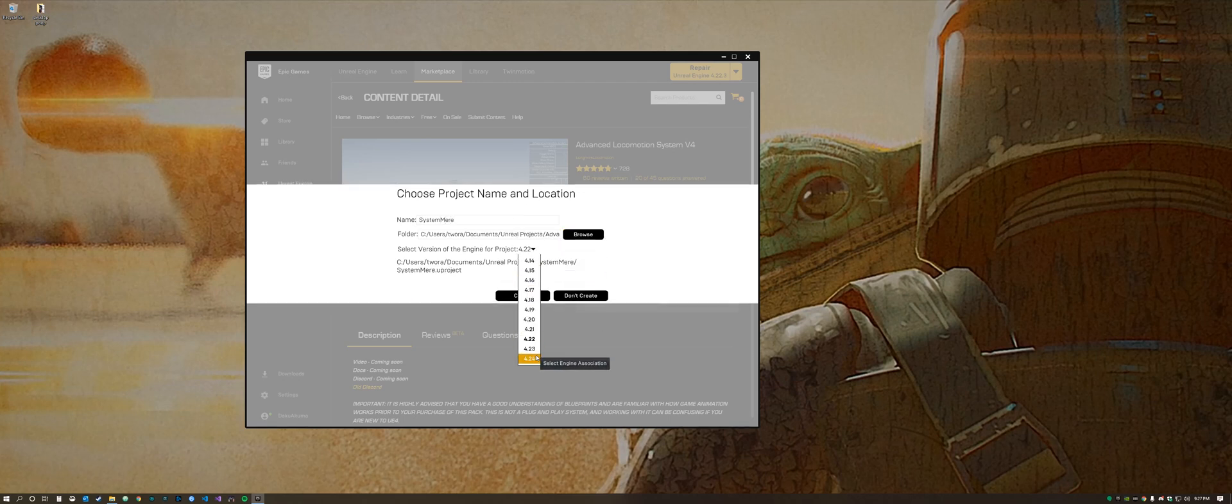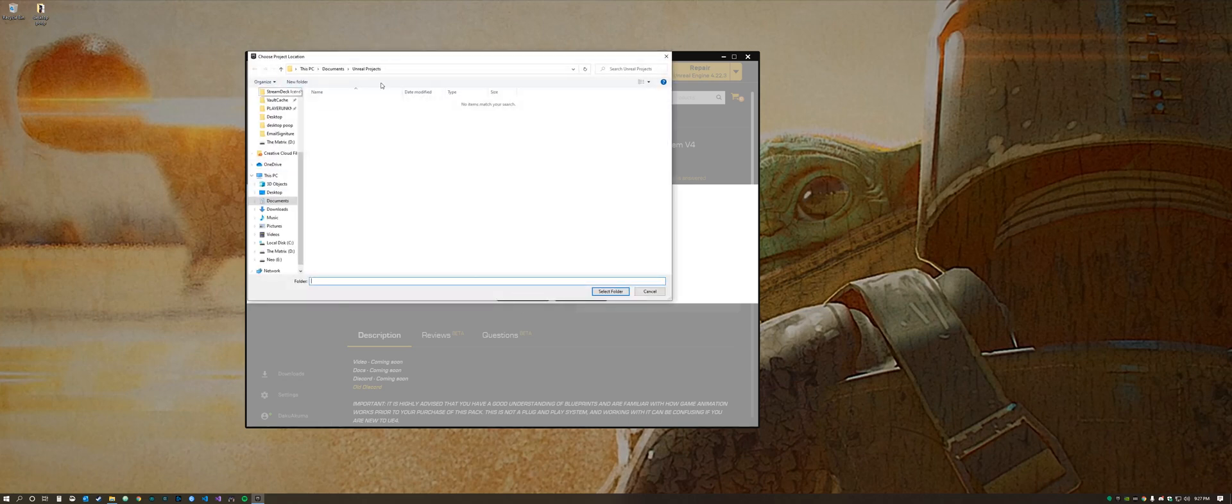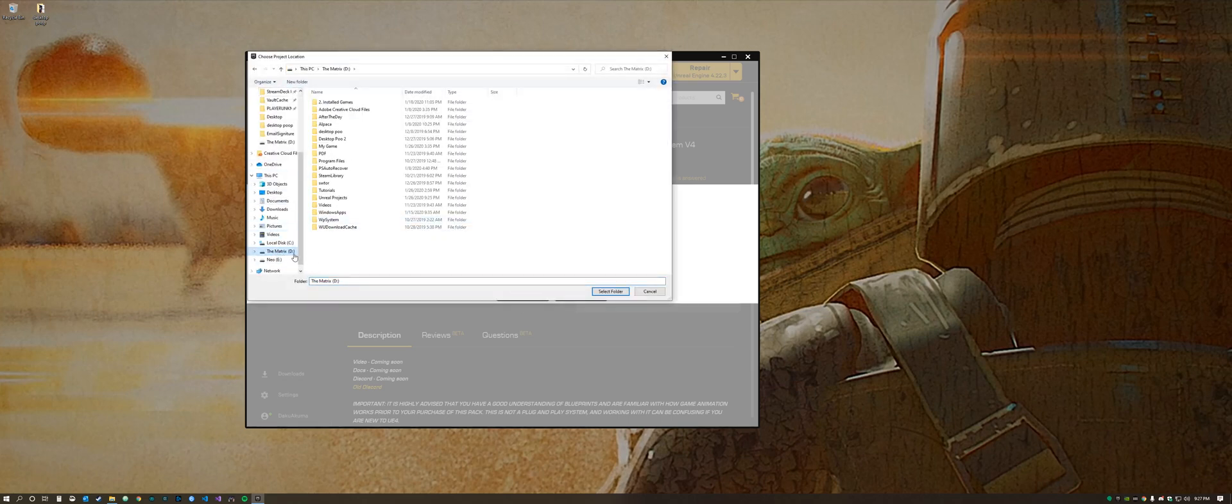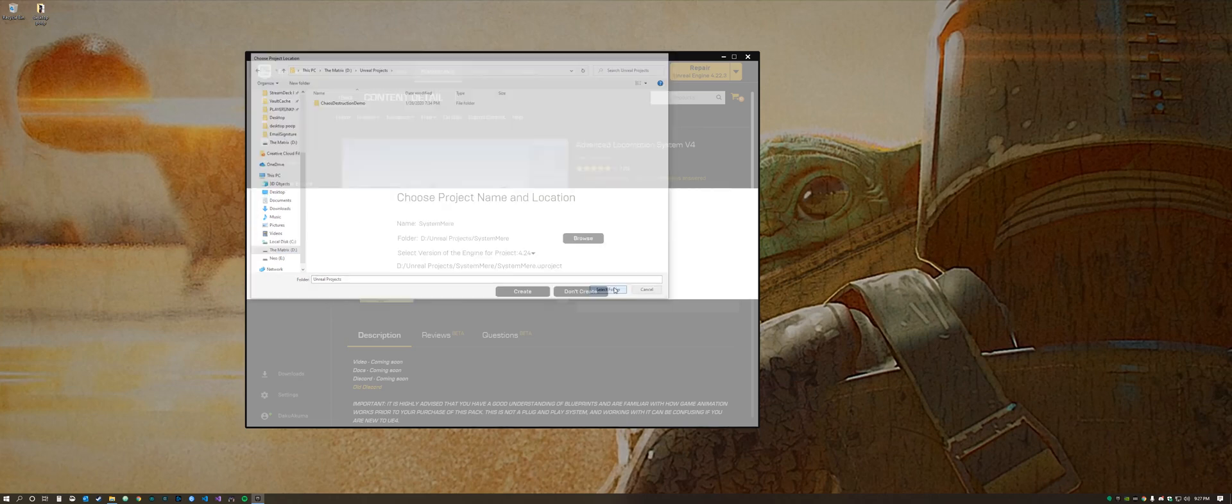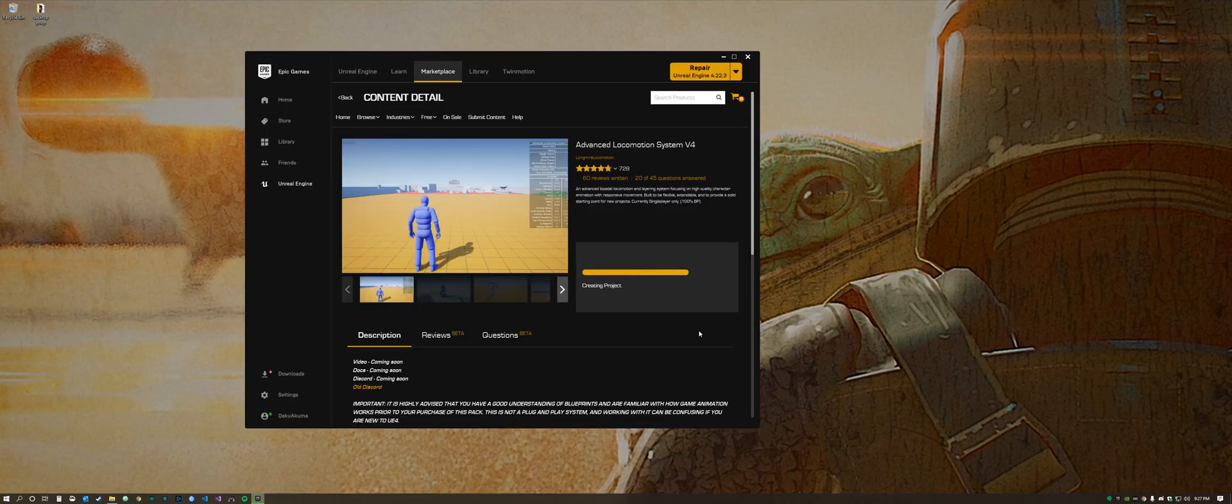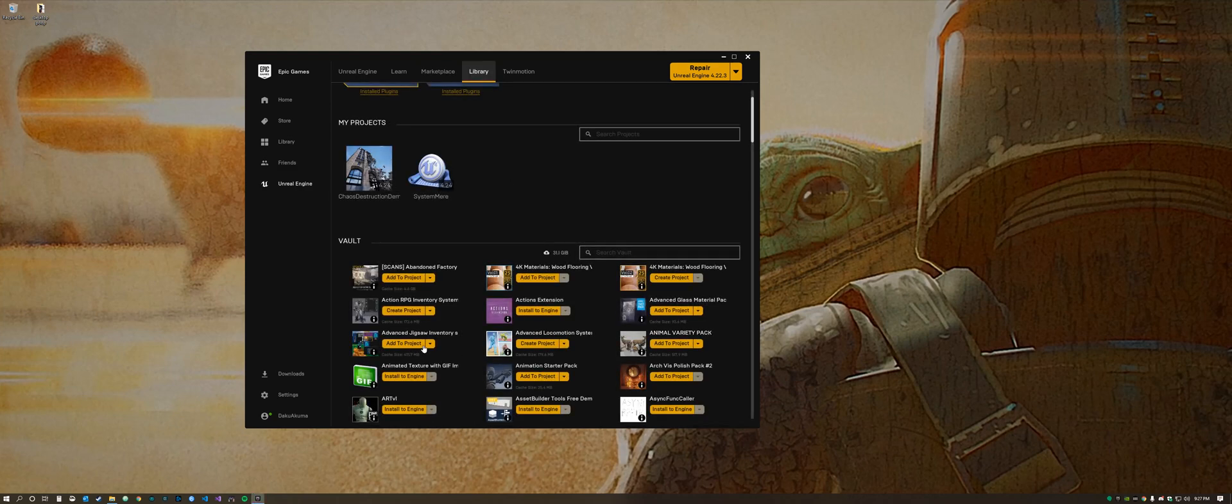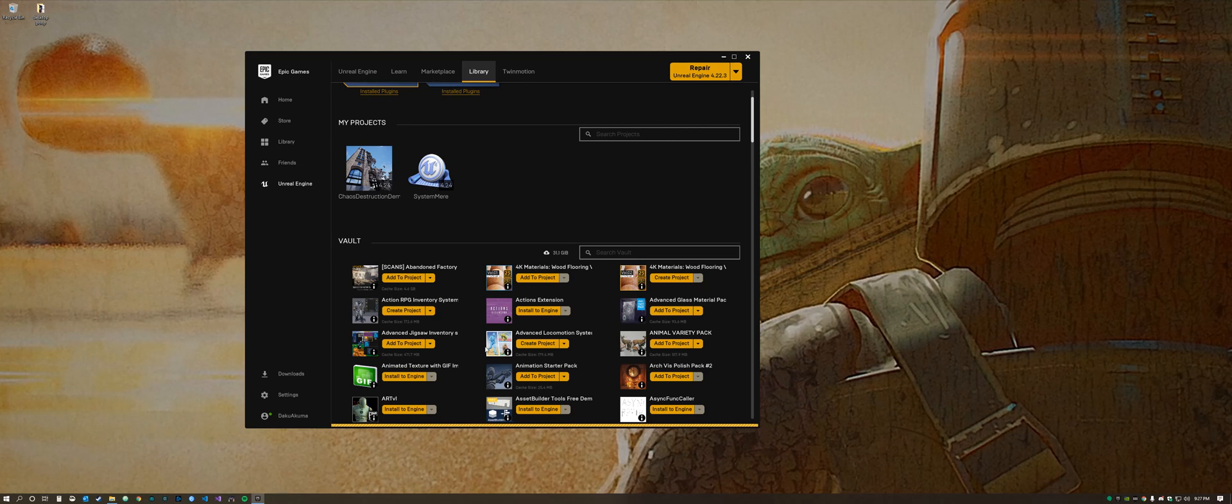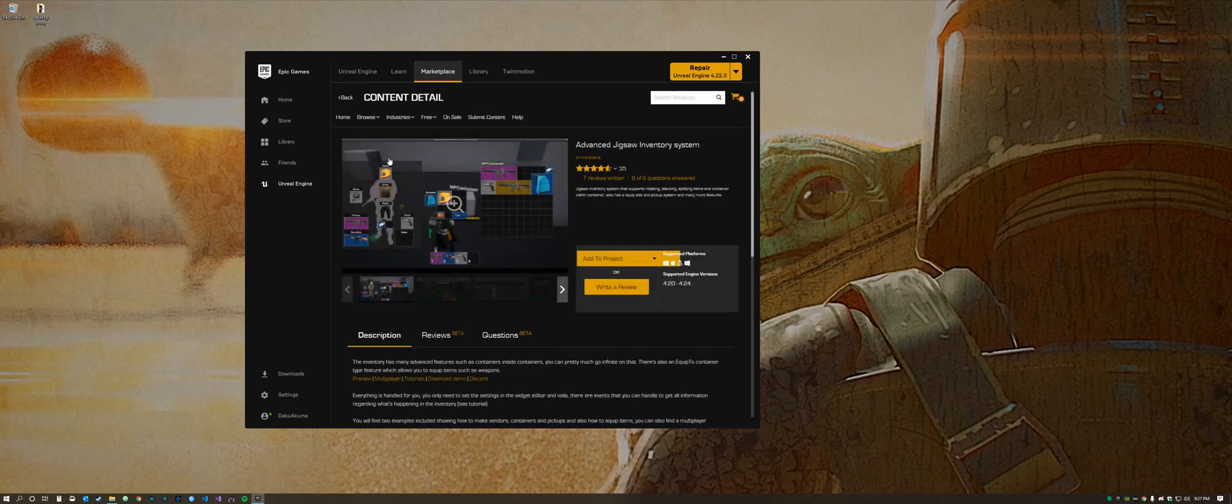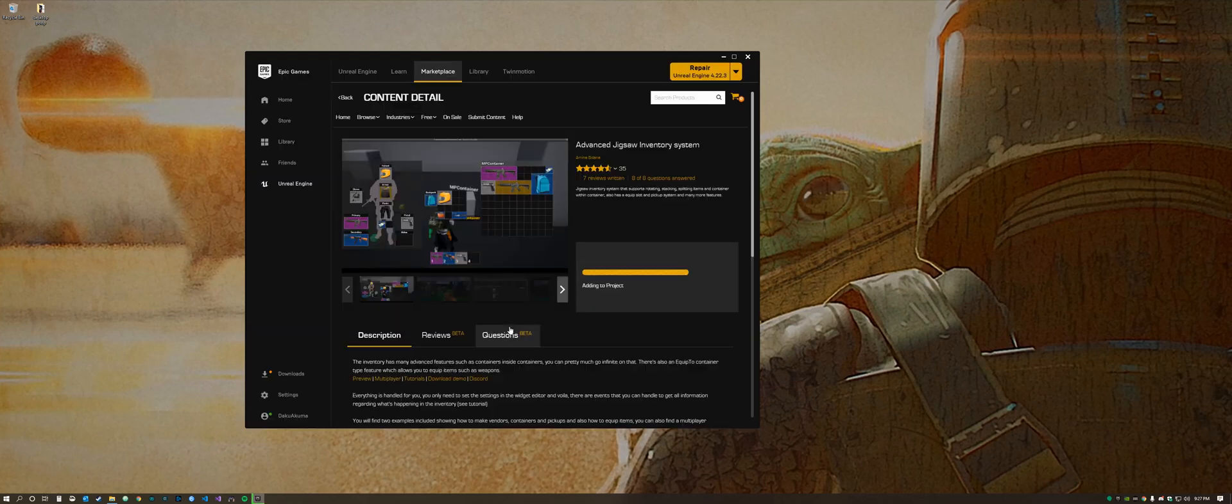We're going to select the latest version of Unreal and choose a location for the project. Now we're going to also add the Advanced Jigsaw Inventory System and add this to our project as well.